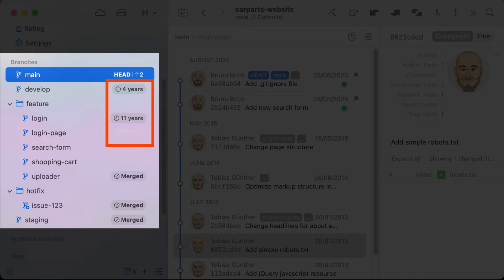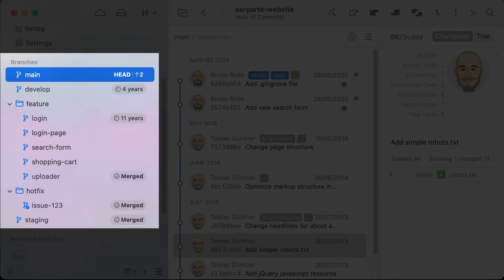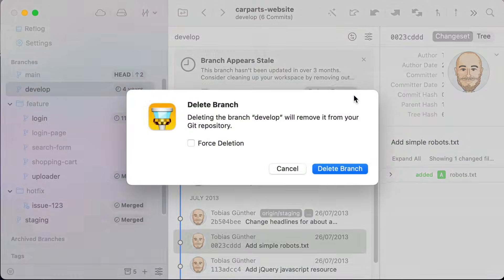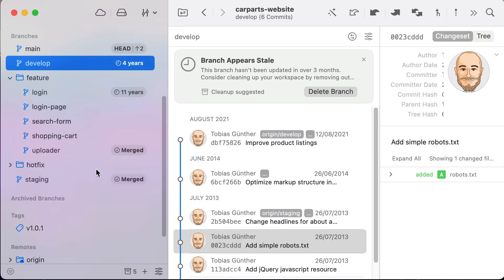When you select one of these branches, a helpful hint view appears offering a quick one-click option to delete that branch. Cleanup just became a breeze.